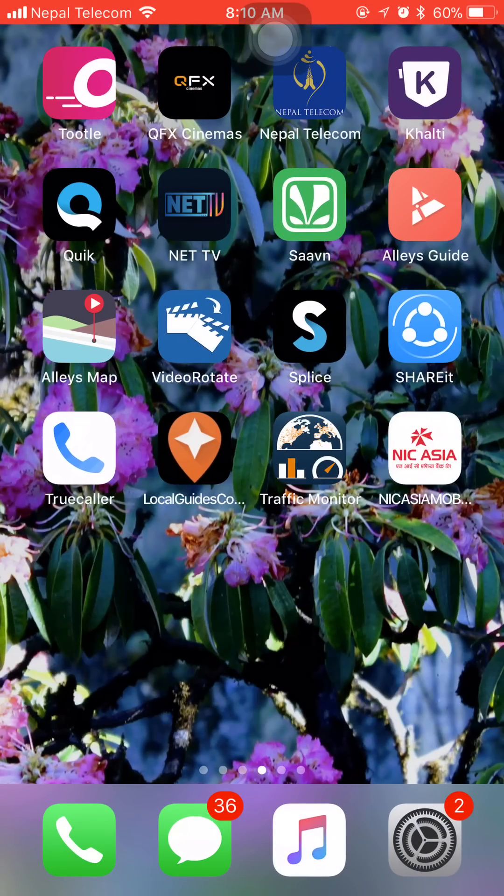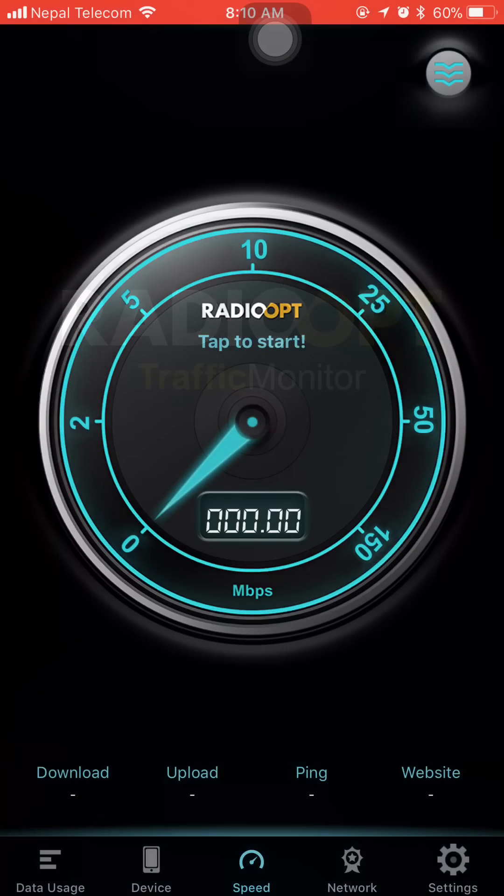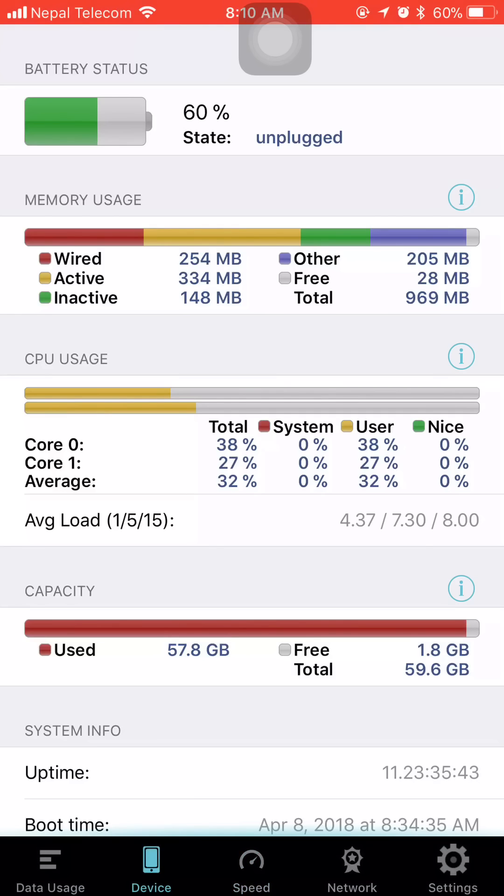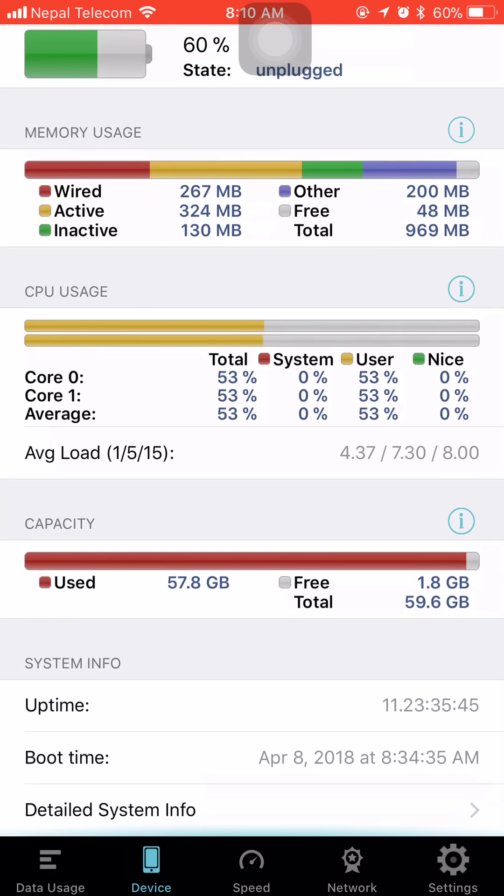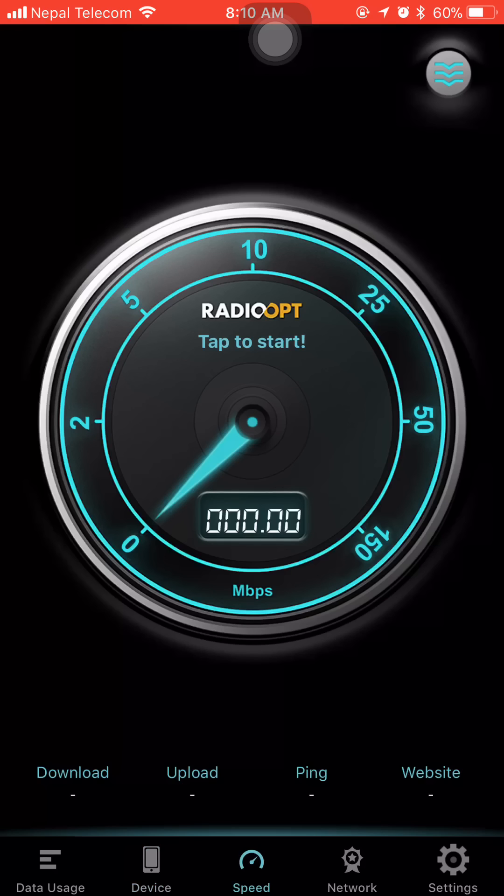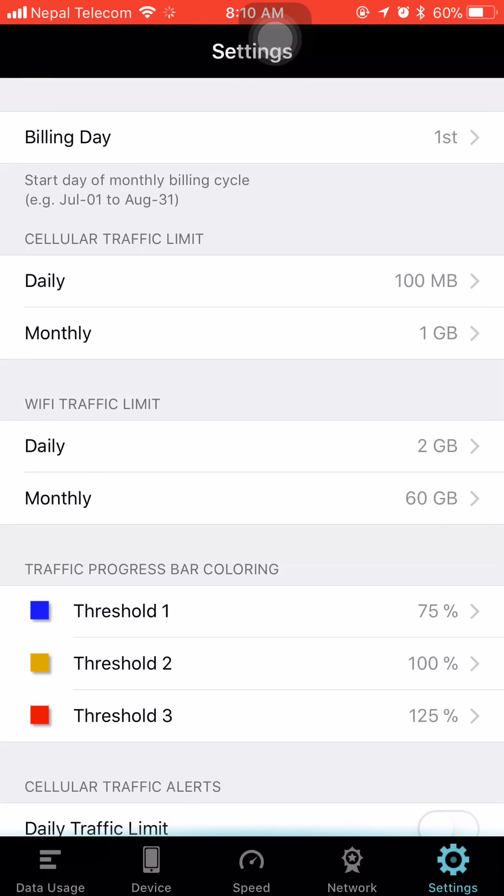This is the app. It has different features like you can do speed tests and it gives you information about your device and many more options. You can also configure the daily limits.